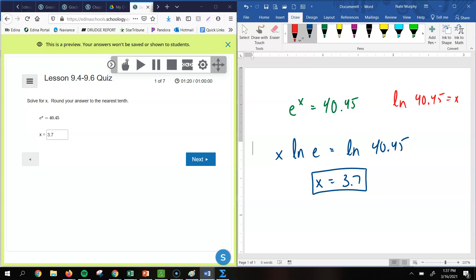But either way would work, where you could put it in logarithm form and get your answer that way, or take the log of both sides, or in this case, the natural log of both sides. Because any time we deal with e, we want to take the natural log of both sides. And then we get your answer of 3.7.